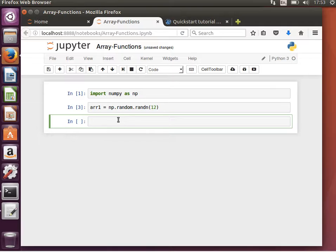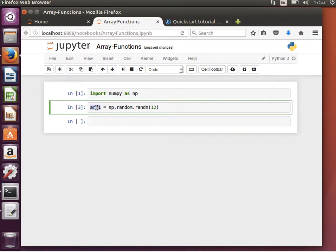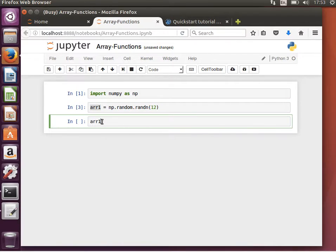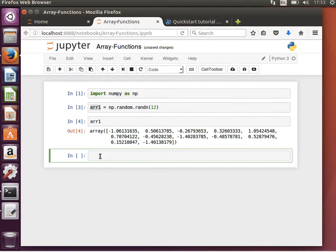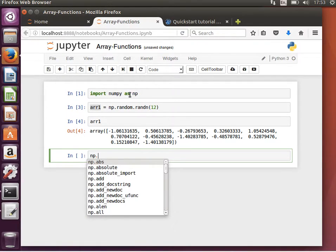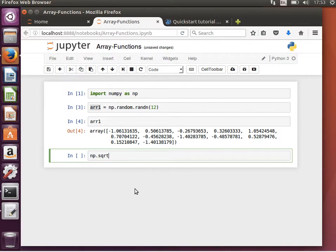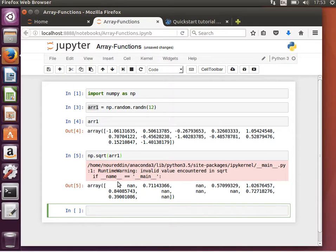Let's save this as array_one. One thing we can do is compute the square root of each element using np.sqrt and pass the array. That should give us a new array. This one element is negative, which is why it doesn't have a square root — so we get a warning.